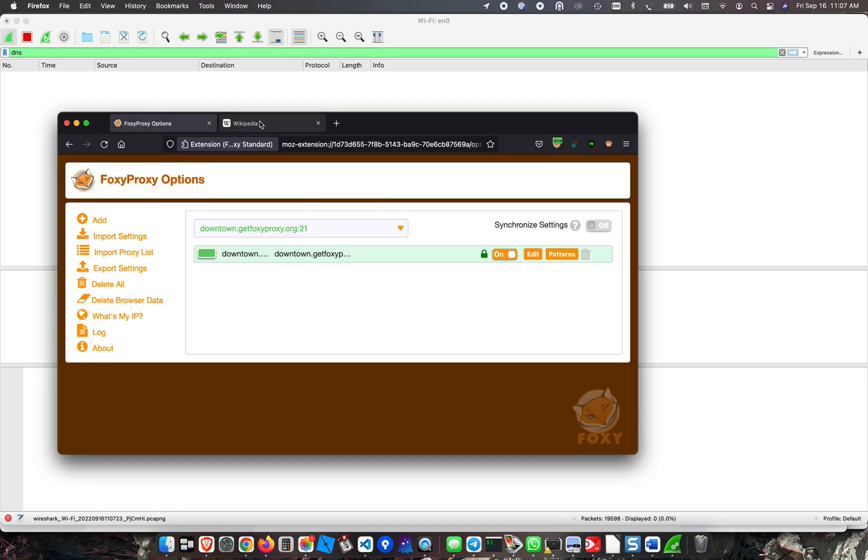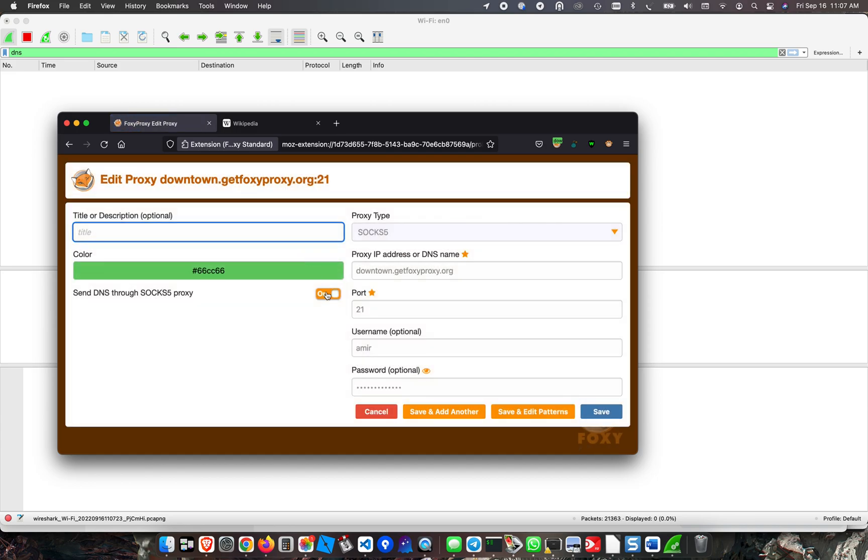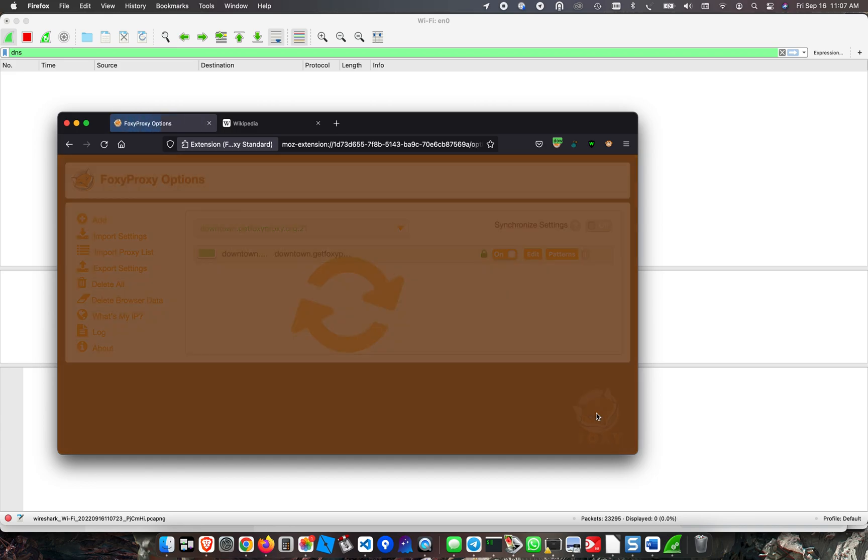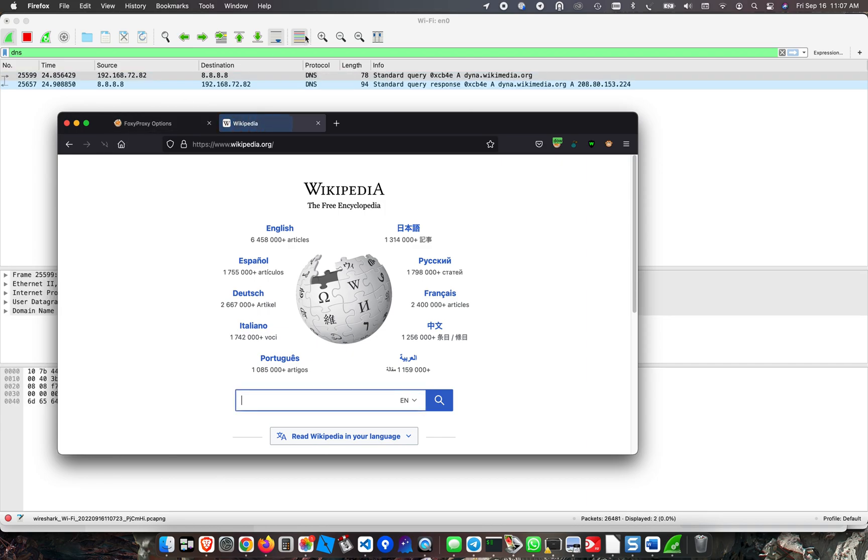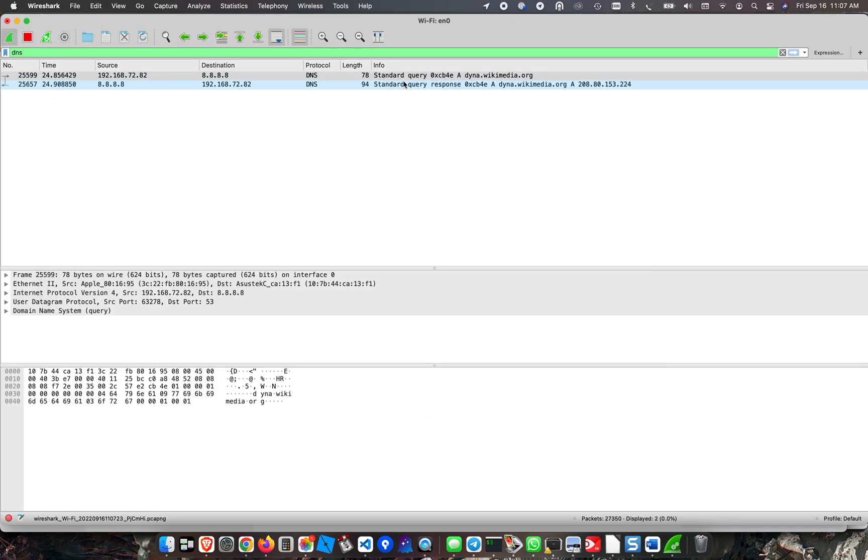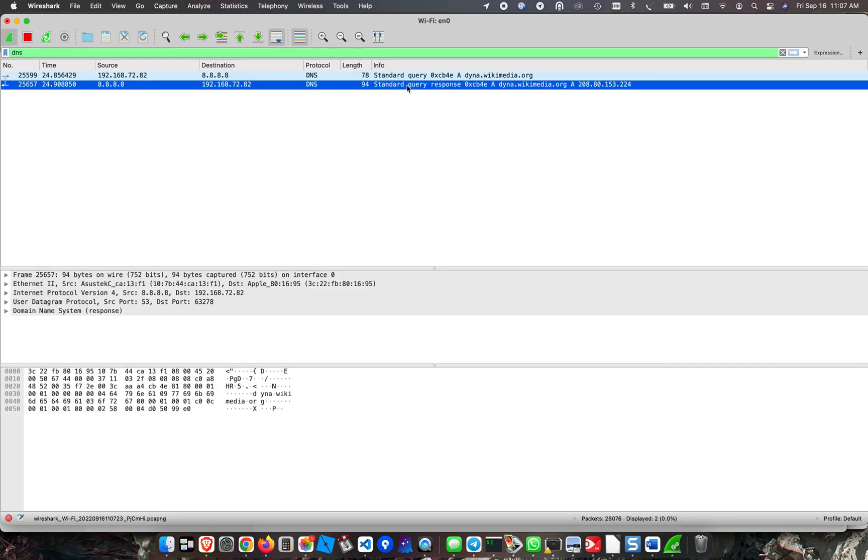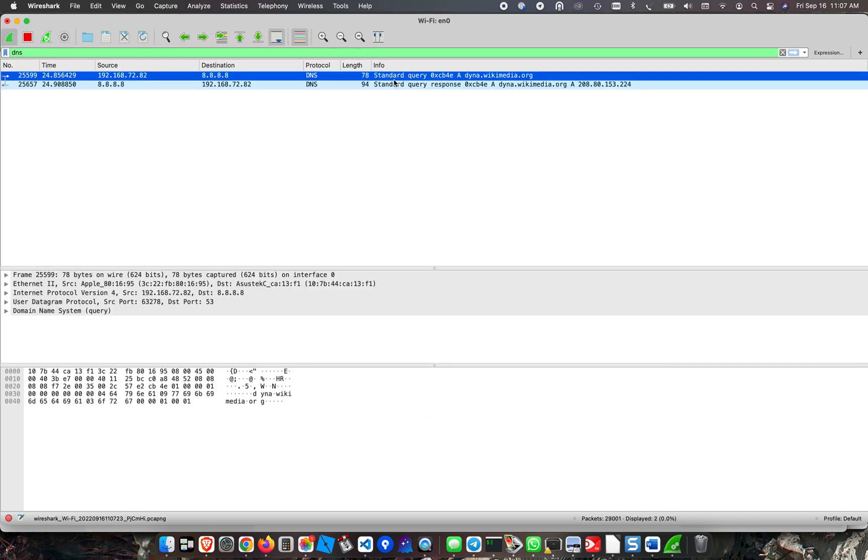Really quickly, I'm going to turn off DNS through SOCKS5 lookup and refresh Wikipedia. Right away we see a DNS query on the local machine for Wikipedia. Thank you.